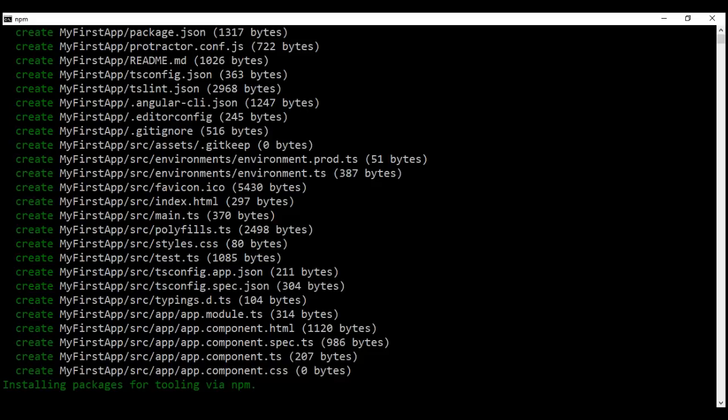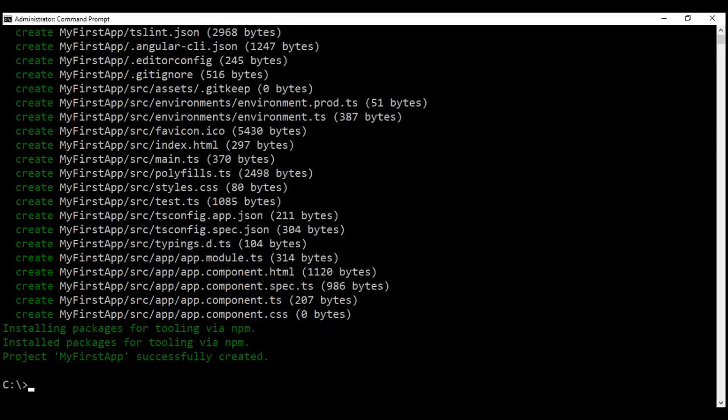As you can see, Angular CLI is installing all the required packages using npm. This is the most time-consuming task when creating a new Angular project. There we go — the project is successfully created.